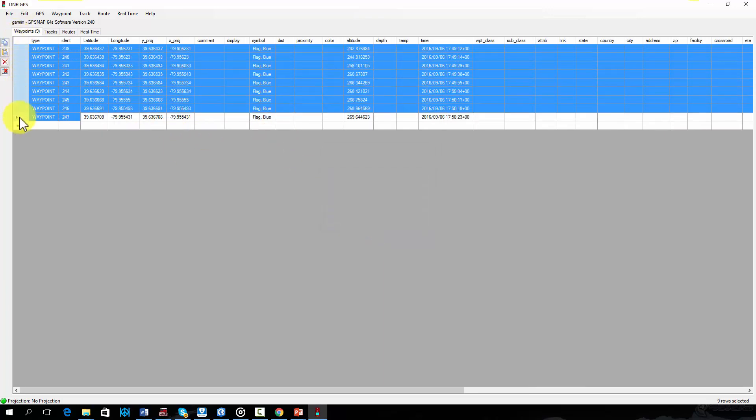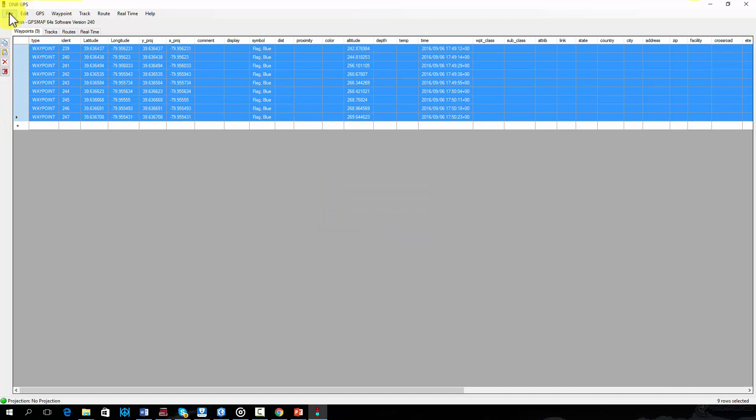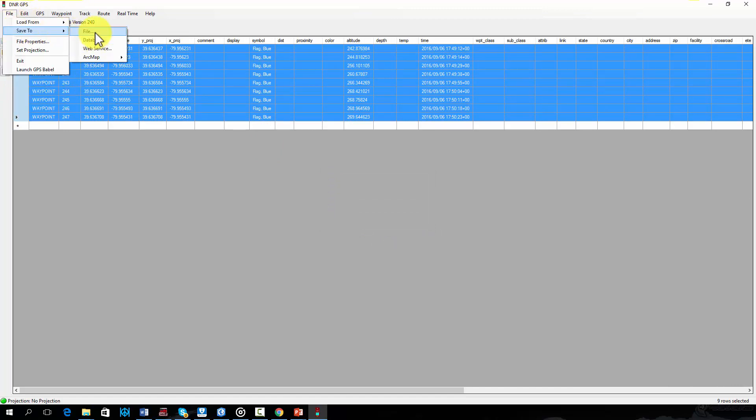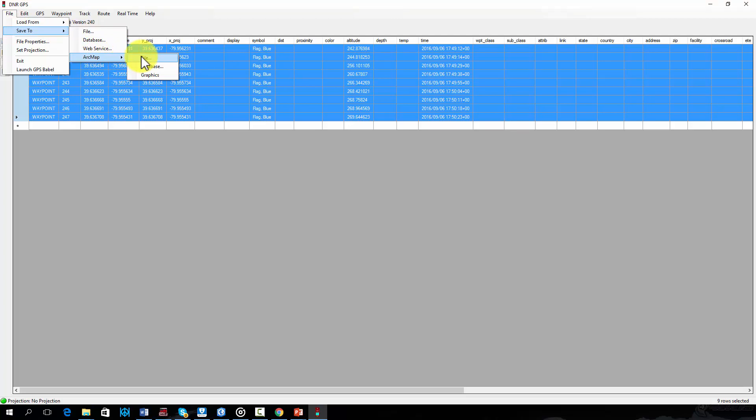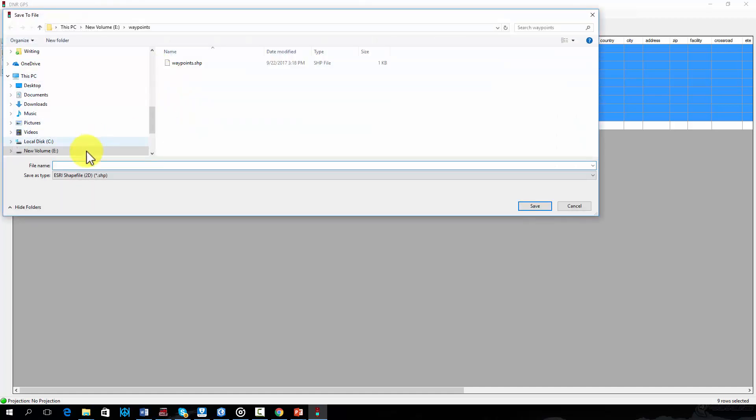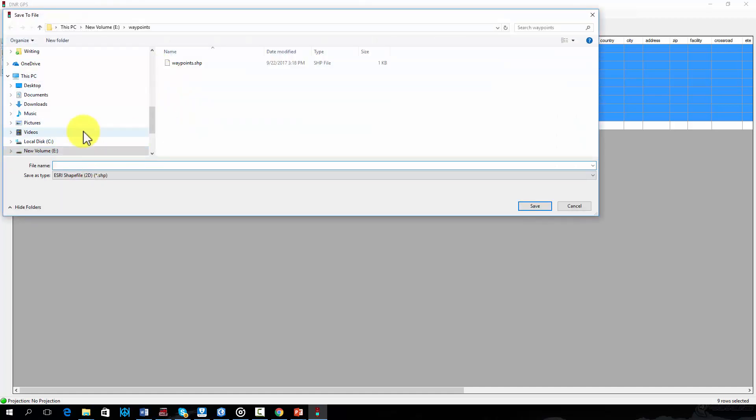Now we will export these waypoints to a shapefile for use within ArcGIS. First I will highlight the points that I want to copy. Next I will select file followed by save to then ArcMap. I will name the file and change the type to ESRI shapefile2d.